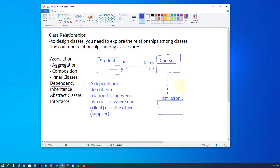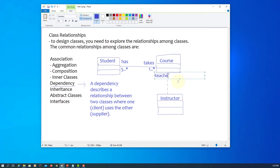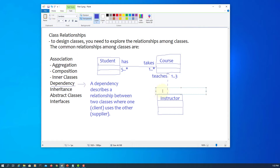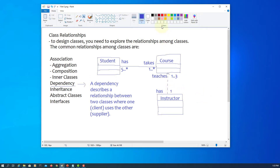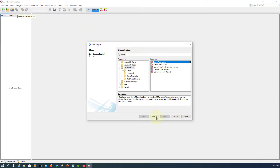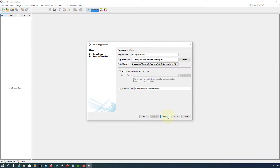We represent this with a dashed line between instructor and course, with an arrow at the instructor end. The instructor teaches one to three courses per semester, and the course must have at least one instructor — mandatory. So this is the dependency relationship: instructor depends on course, teaching one to three courses depending on whether the course is open for students.